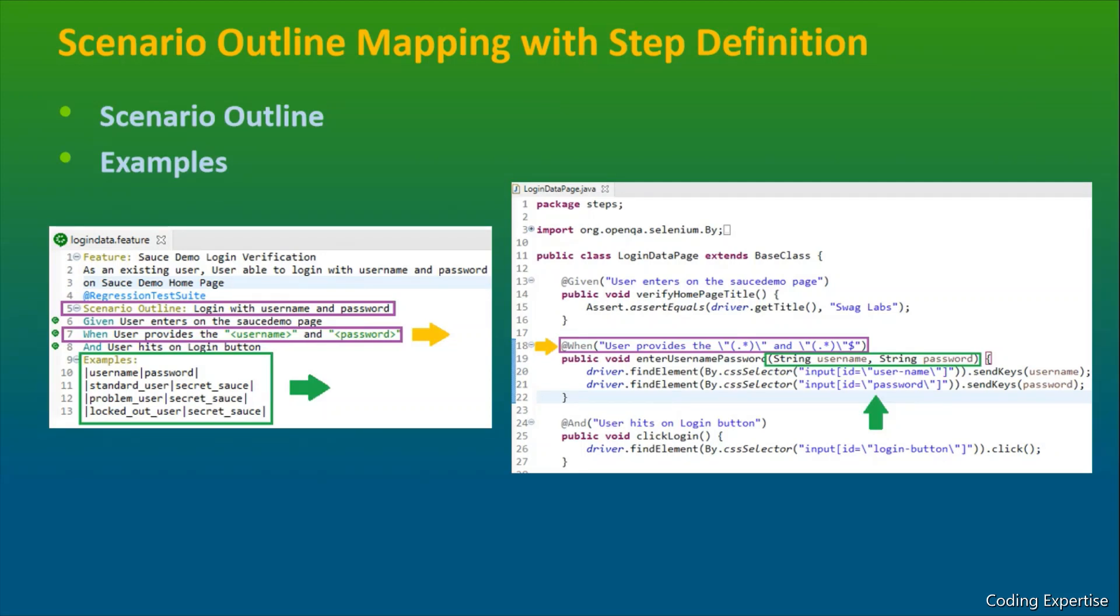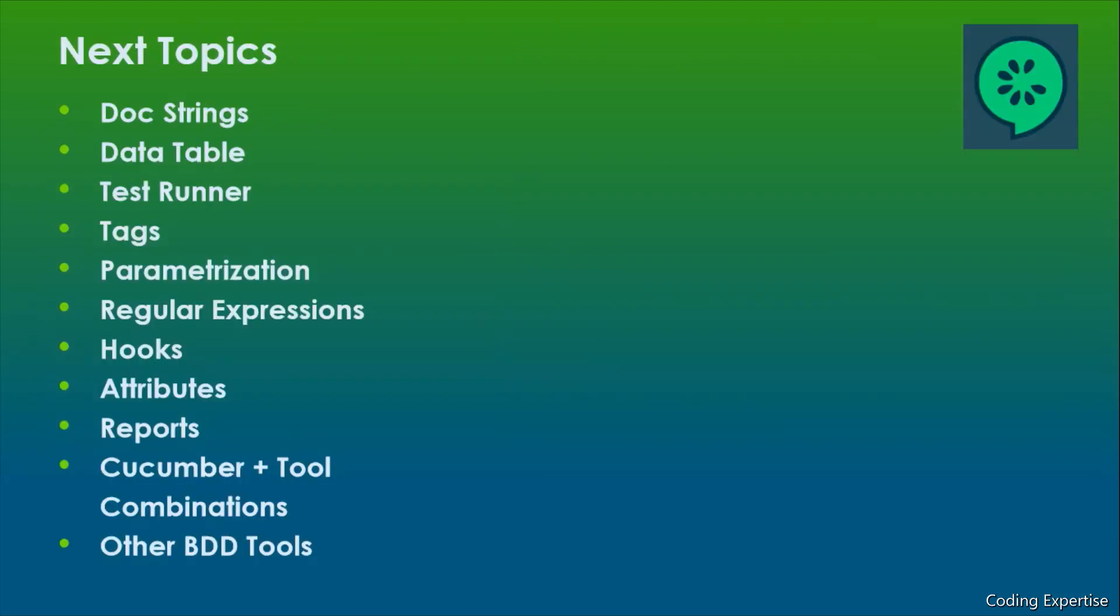With this, we have come to the end of the session. In the next video, we are going to discuss about different topics - doc strings, data table, test runner, tags, parameterization, regular expression, hooks, attributes, reports, cooking, tool combinations, other BDD tools.